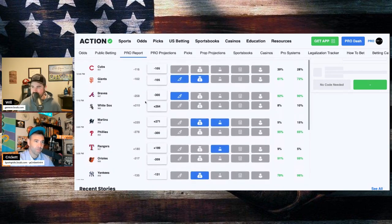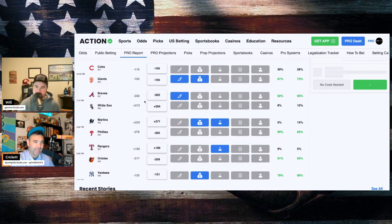Then we got the Cubbies and the Giants. Shoto Imanaga going for Chicago. Jordan Hicks on the hill for San Francisco.